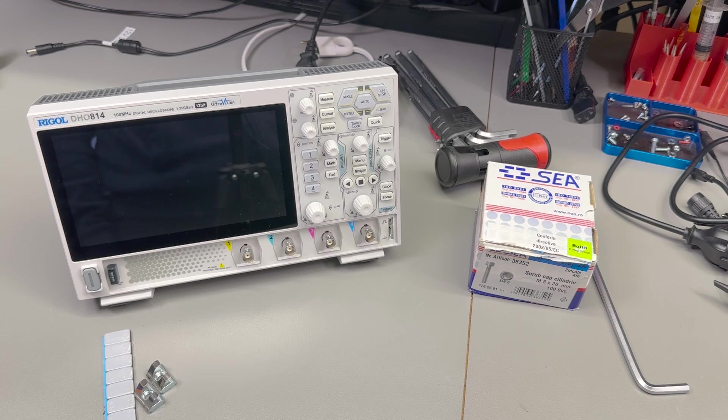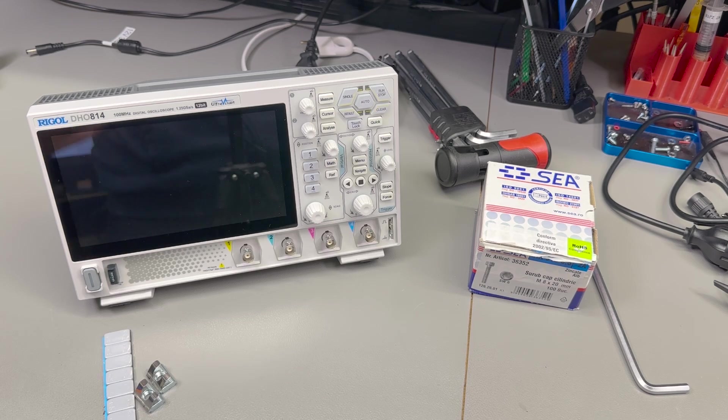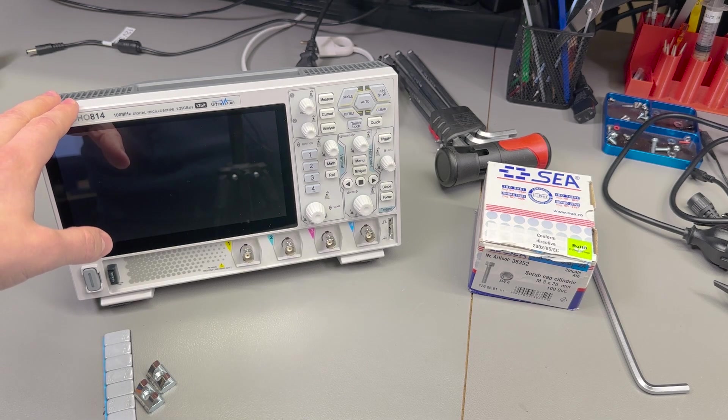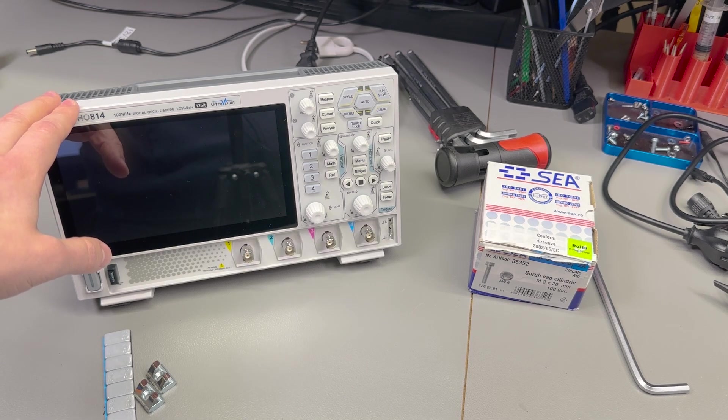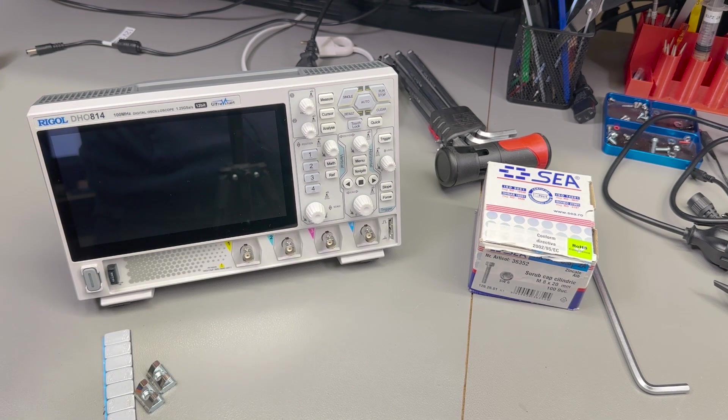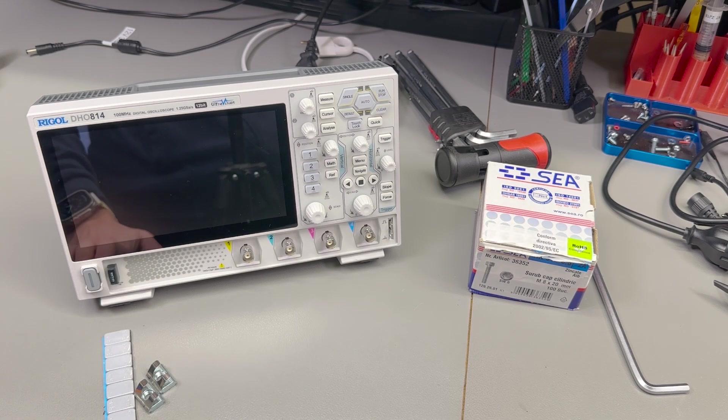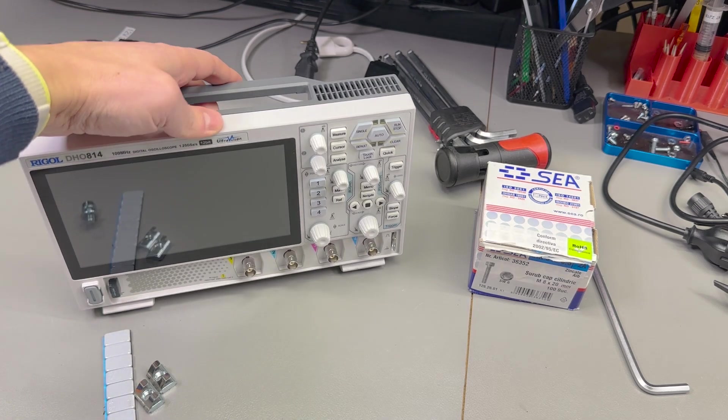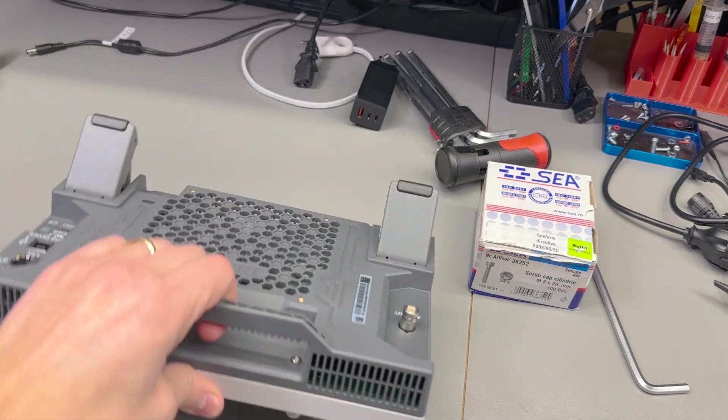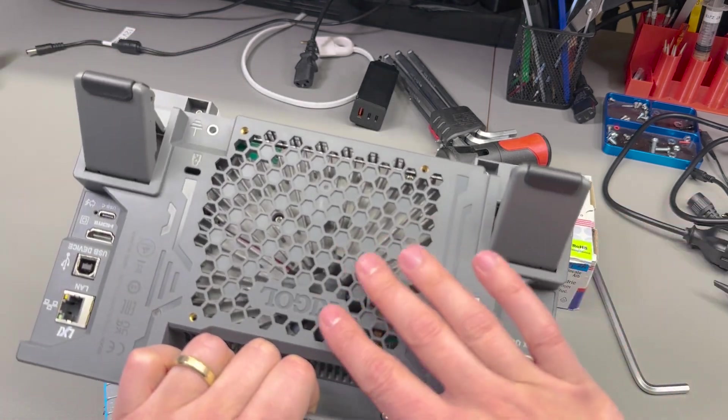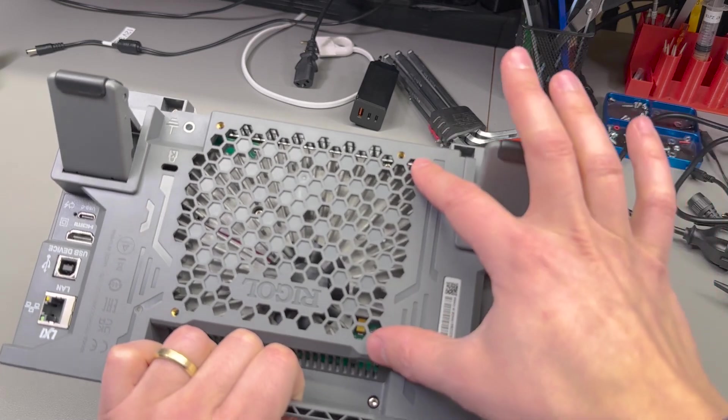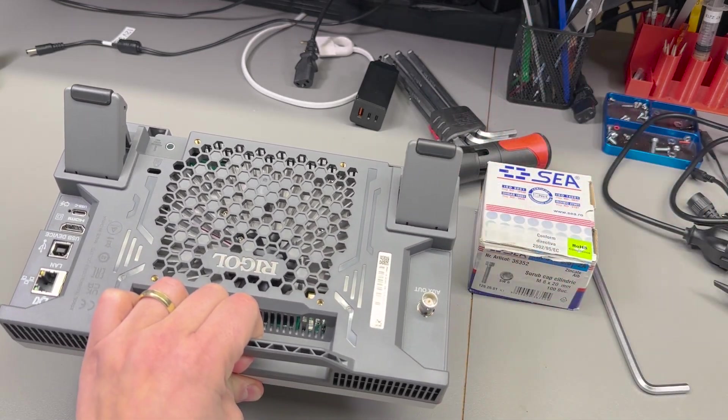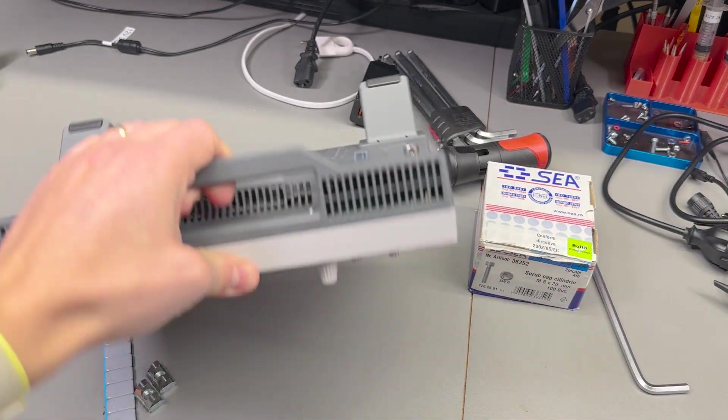This video is about something that I've been wanting to do for a long time, even before getting the Rigol DHO 800 series. But now it's even easier to do that because this new Rigol oscilloscope comes with a standard VESA mount on the back.